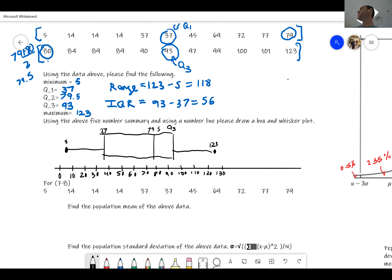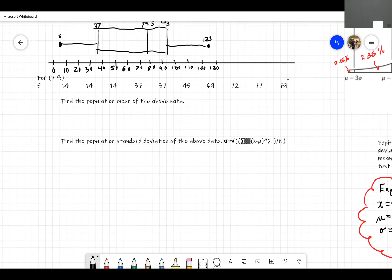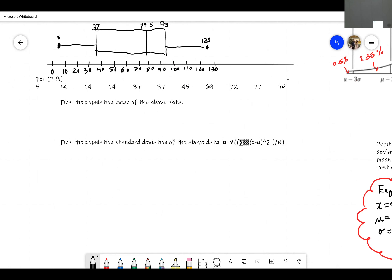So let's do the next question. We have a bunch of numbers here and I want you to find the mean and then find the standard deviation. You don't know how to find standard deviation right now — it's okay. Let's do the population mean of the above data; we'll assume it's a population for simplicity. It doesn't matter for the mean, but for standard deviation the formula changes a little bit.